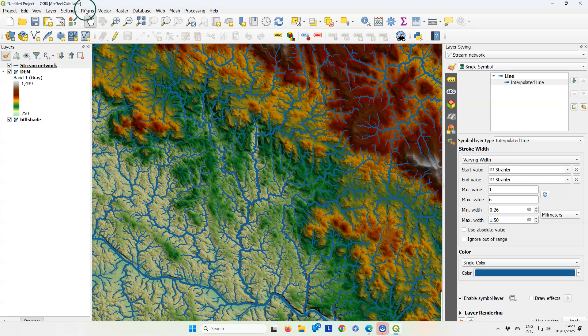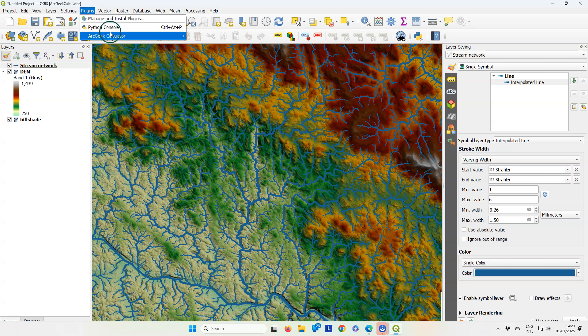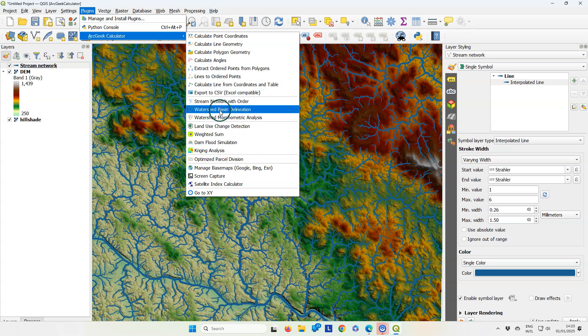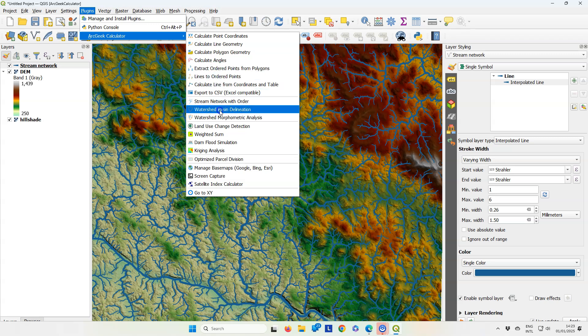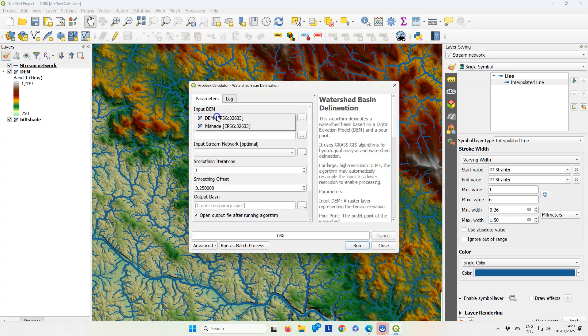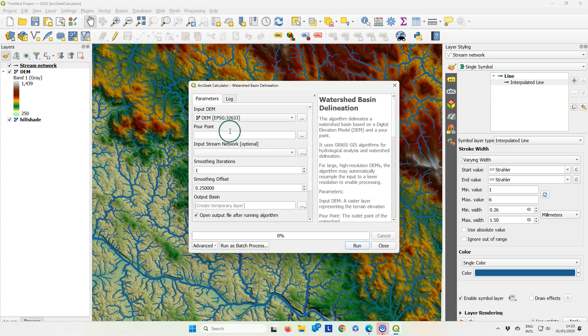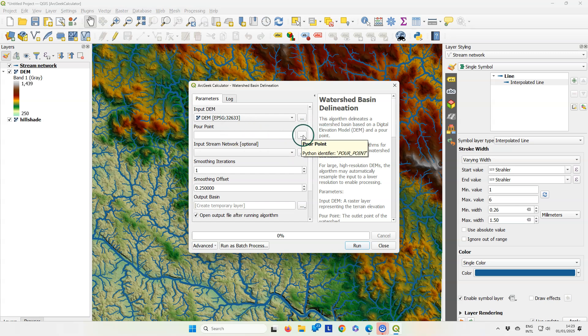Now let's try one of the other tools. I'm going to try the watershed basin delineation tool. It needs you to specify the input digital elevation model, and you can select a pour point in the map canvas.